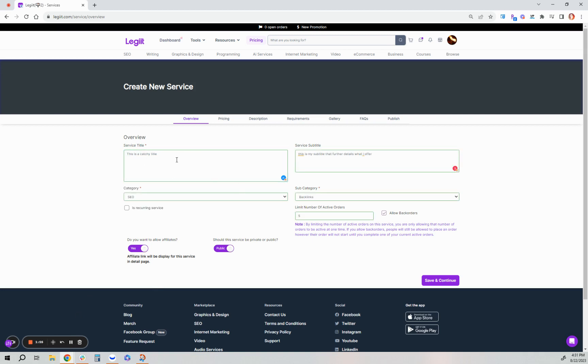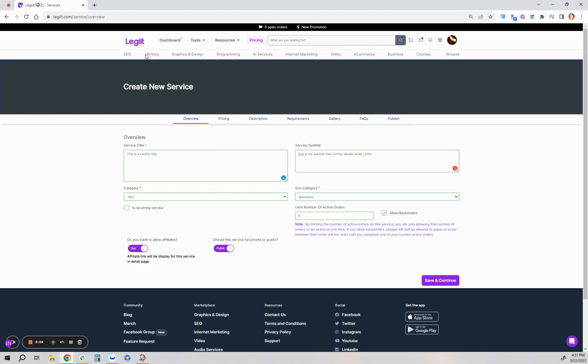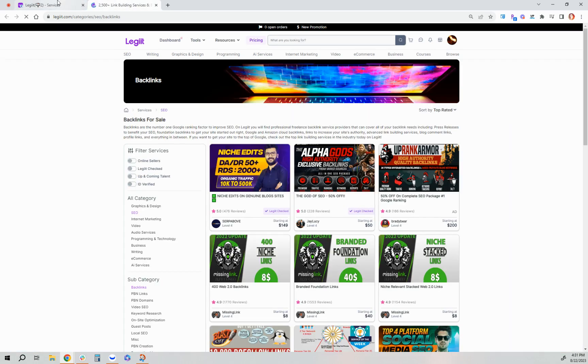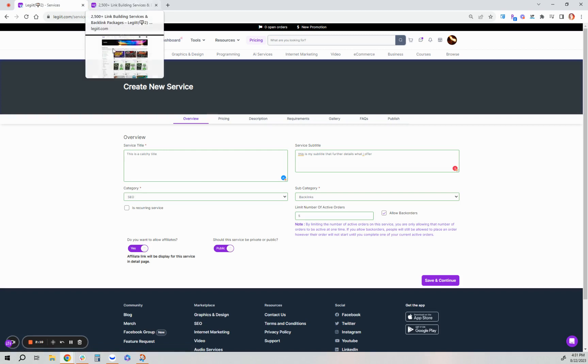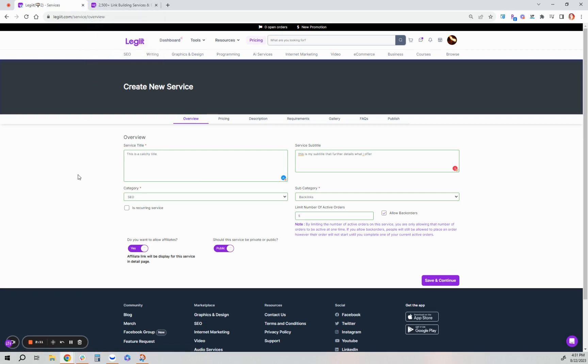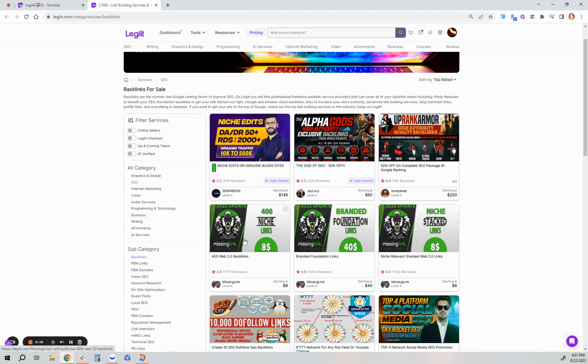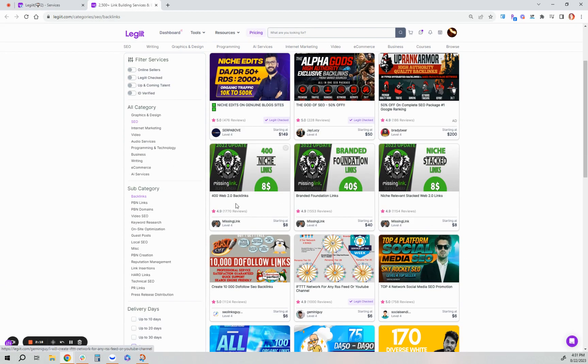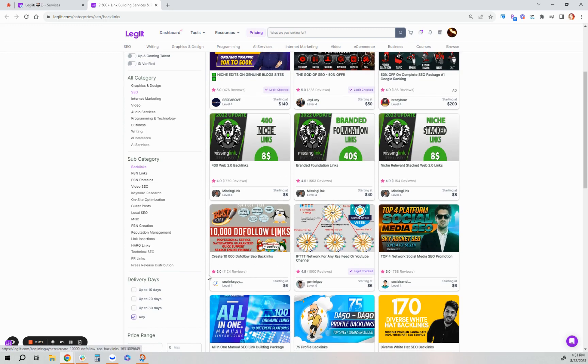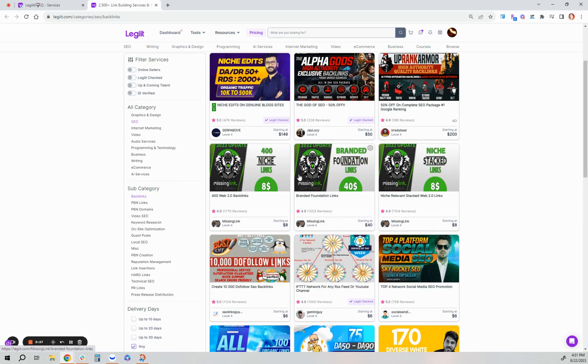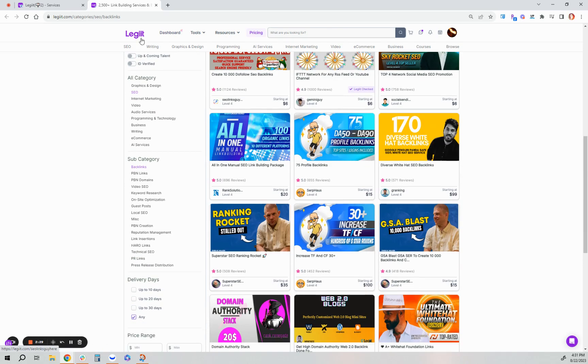You want to have a shorter service title, something that can still be displayed in the preview across Legit. Our customer support team will deny services that start with I will, I do, I can, or I can do this for you. It's best to have a service title that is shorter and to the point, five to six words, that can be seen in the preview in each category and subcategory. The subtitle can further explain what you'll offer.